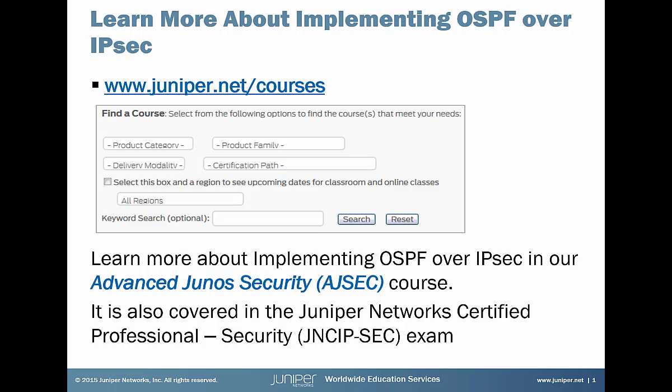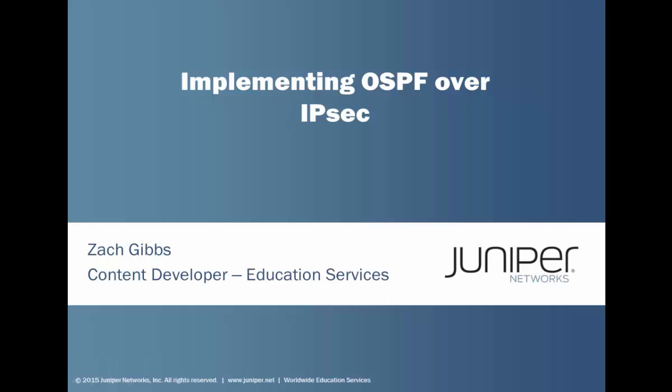If you're interested in learning more about implementing OSPF over IPsec, grab a seat in our Advanced Junos Security Course. For full details, just visit www.juniper.net/courses, and take good notes while you're in class as this subject appears on the Juniper Network Certified Professional Security Exam. Now let's get to your Learning Byte.